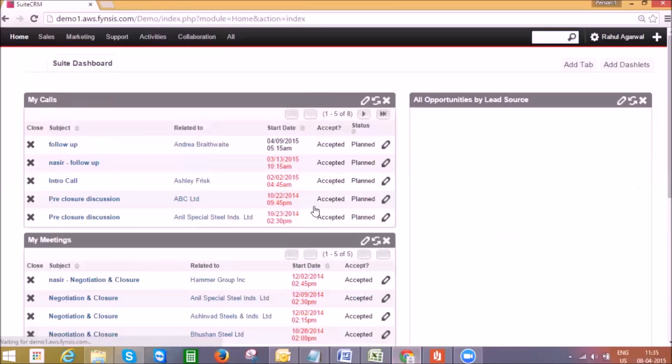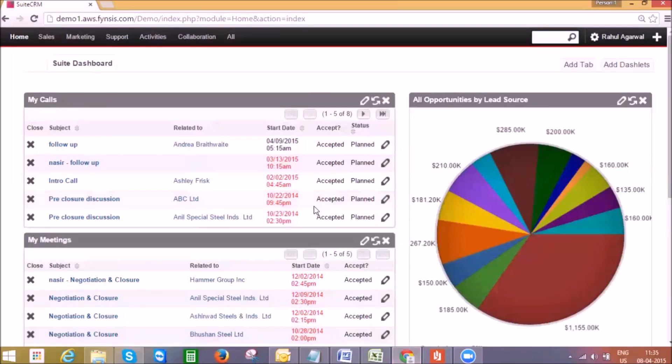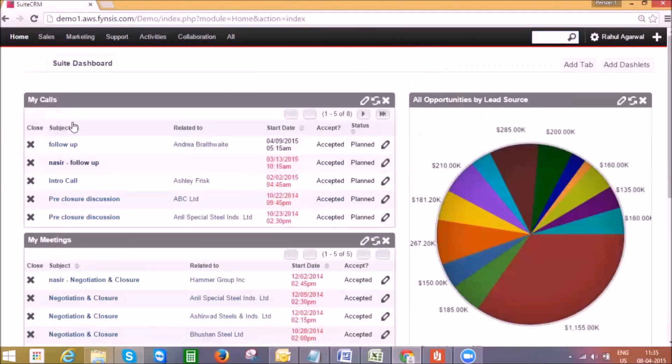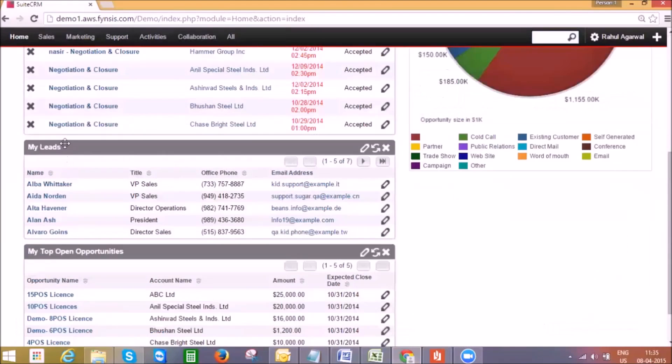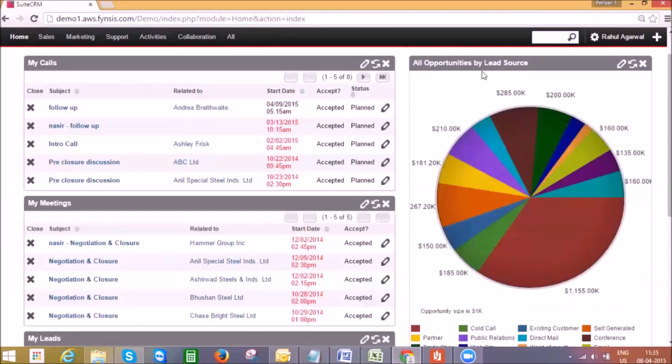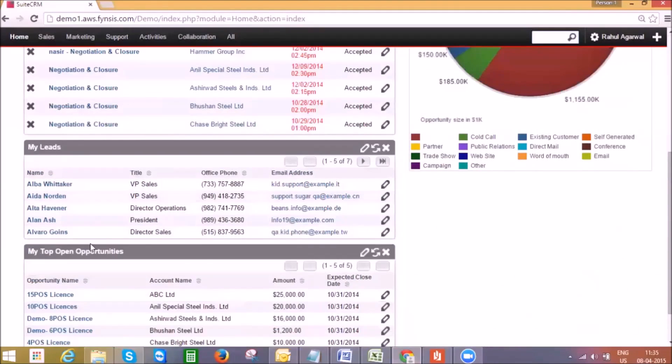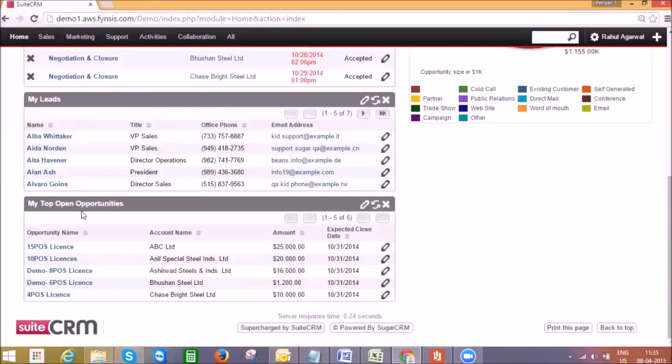When users log in they will land on this home page which displays information at a high level like my calls, my meetings, my leads, and other modules in the form of dashlets.